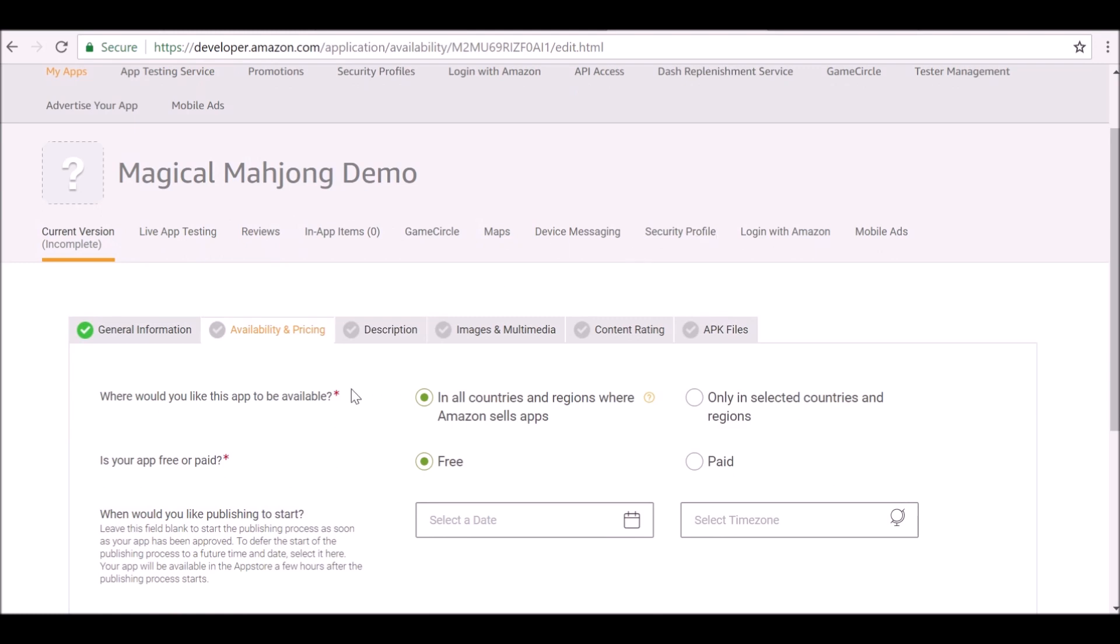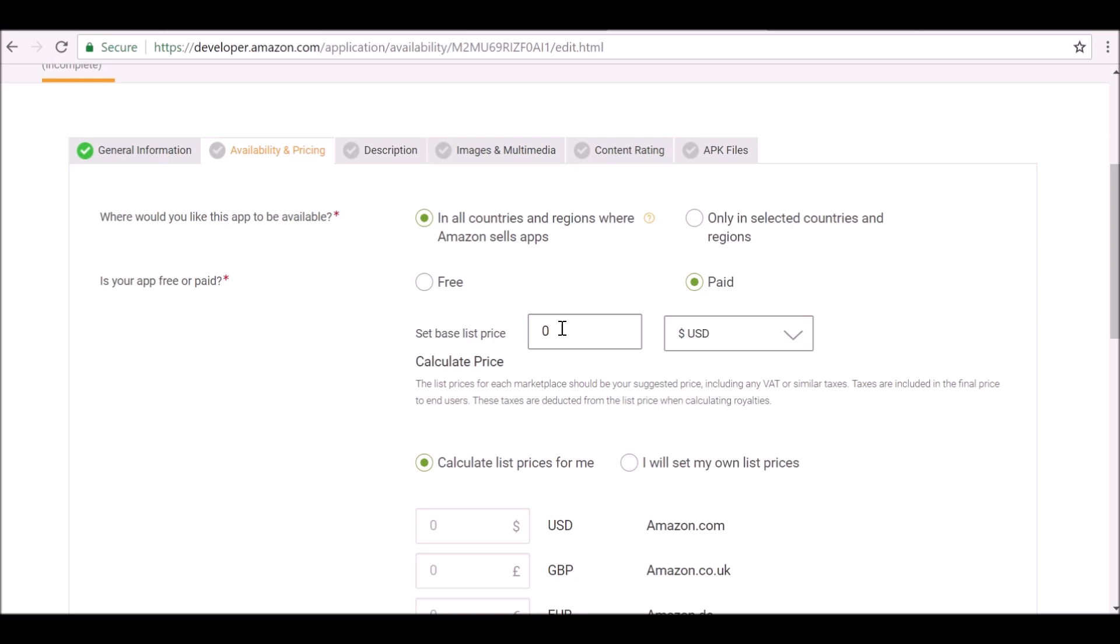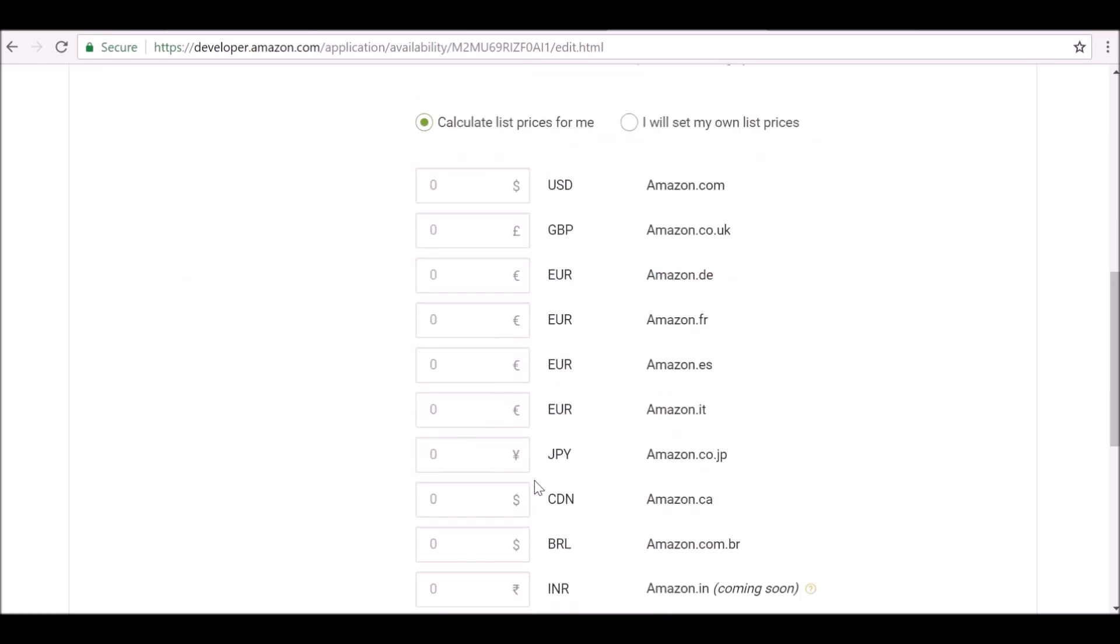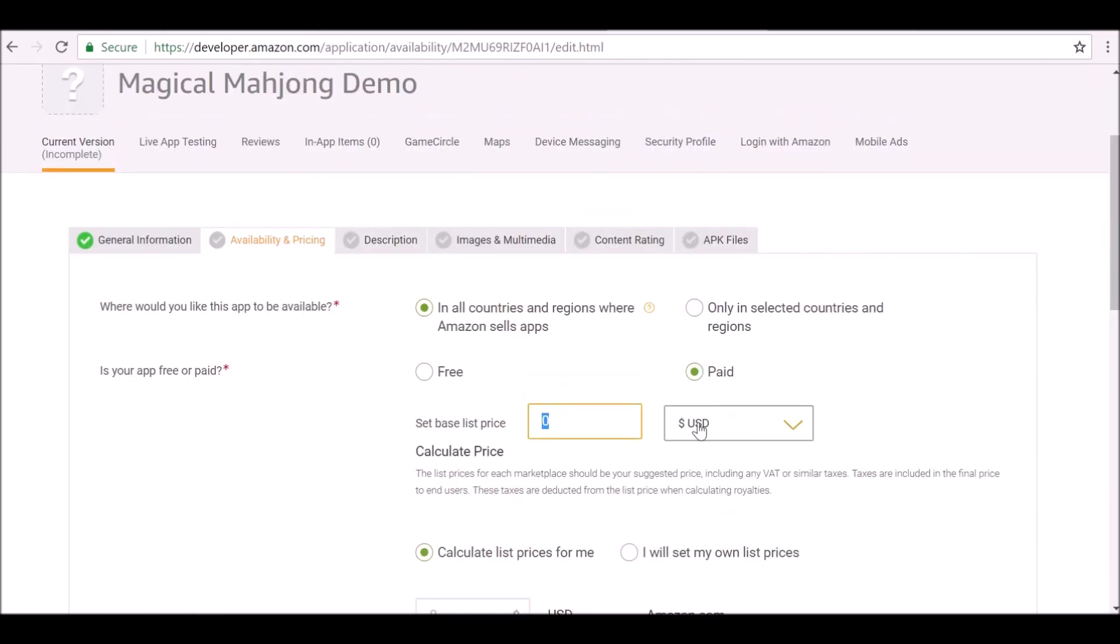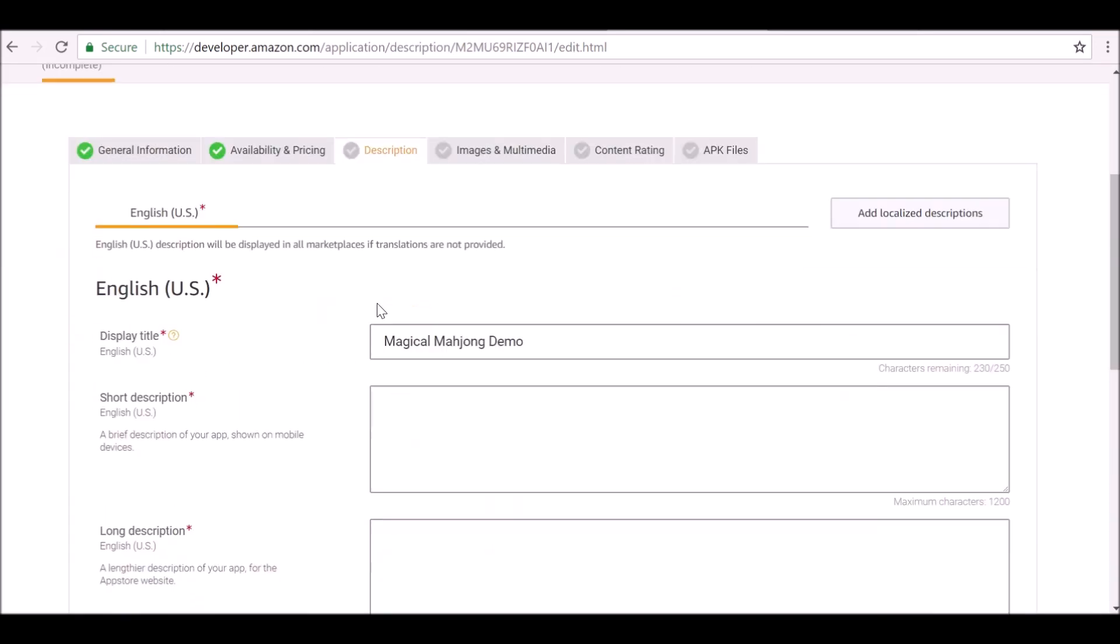If you want to make it free, you can go ahead and do that and you don't need to worry about anything else. Again for this example, I'm going to make this free. But if you wanted to make it paid, you can go and do that, then set the price up. You can also make sure it's calculated in all the different marketplaces as well. Let's save this.